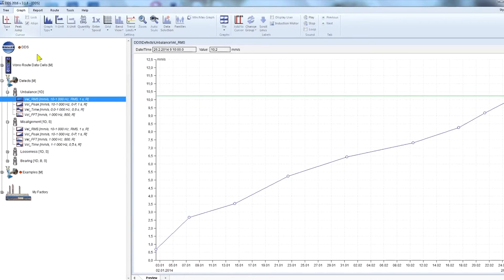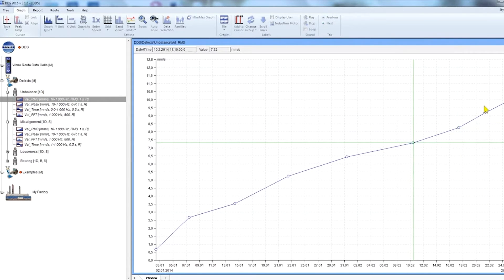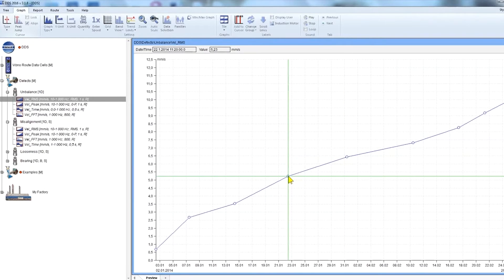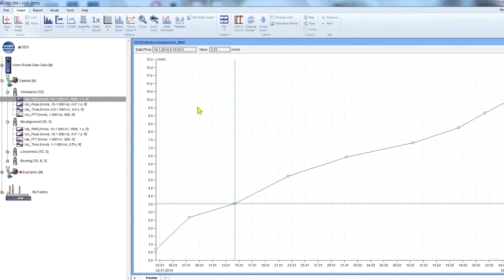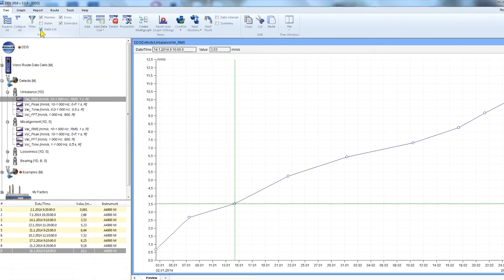Use the left and right keyboard buttons to move the cursor, or click on the reading with the mouse. You can see the date and time of the particular reading and its value. To see the list of all measurements in the graph, go to the tree tab and check the data list checkbox.